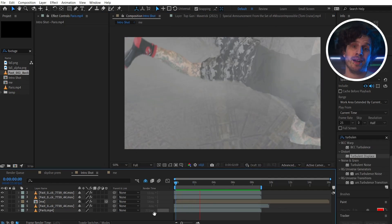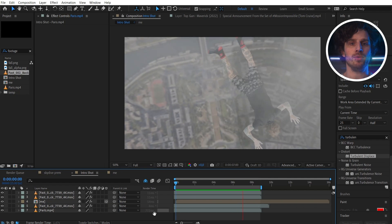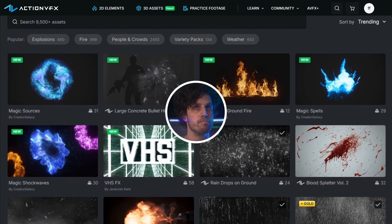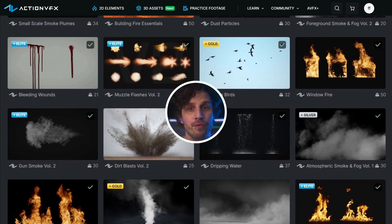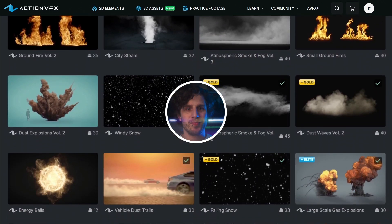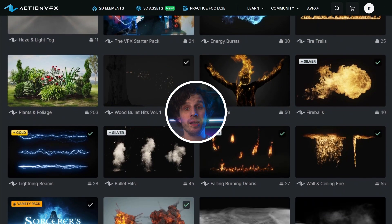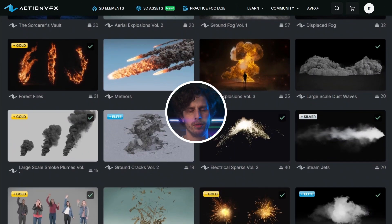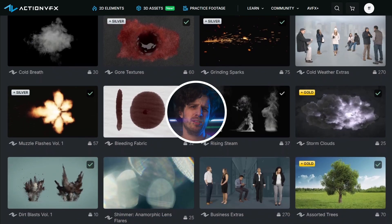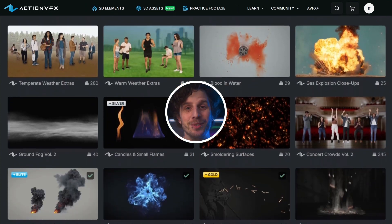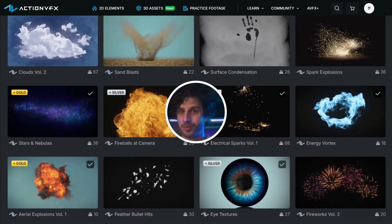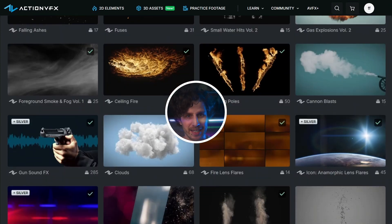If you don't know Action VFX, you should definitely go on their page and click through their assets — I bet there is something for you as well. If you want to purchase something, use the link in the video description. The price will be the same but you will also support my channel. Every once in a while I do some free giveaways of their stuff, so subscribing really makes sense.